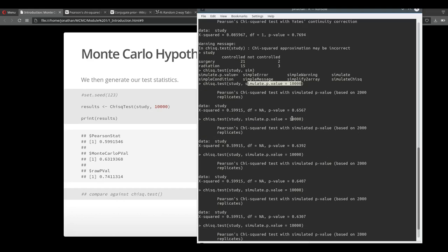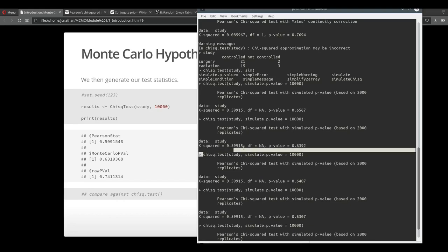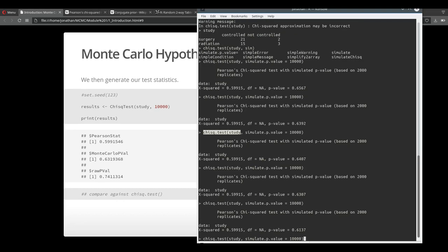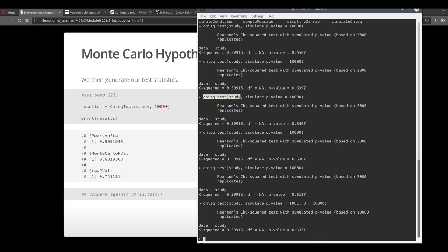Let me try to do this again. I think this needs to be true and b needs to be set to 10,000. Now our results are based on 10,000 just like our results over here.